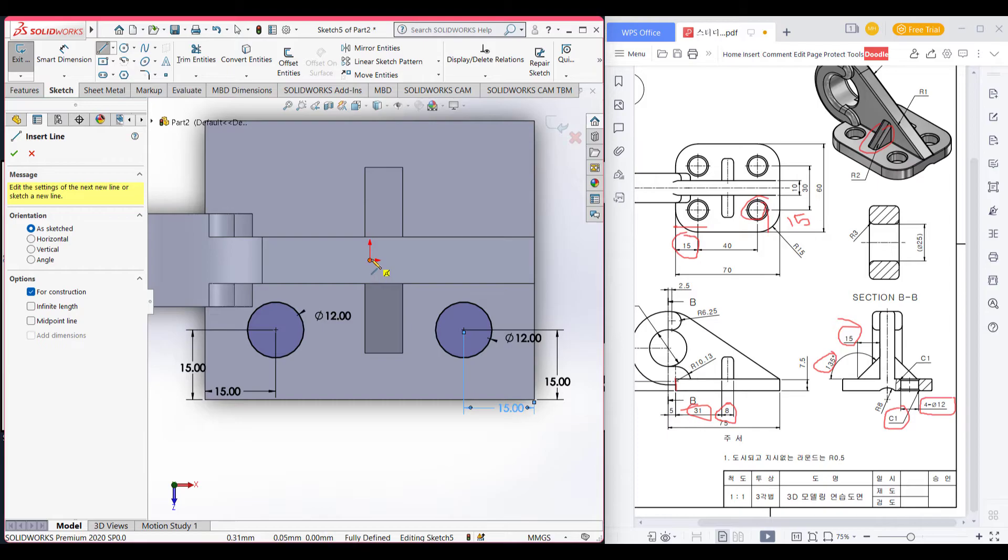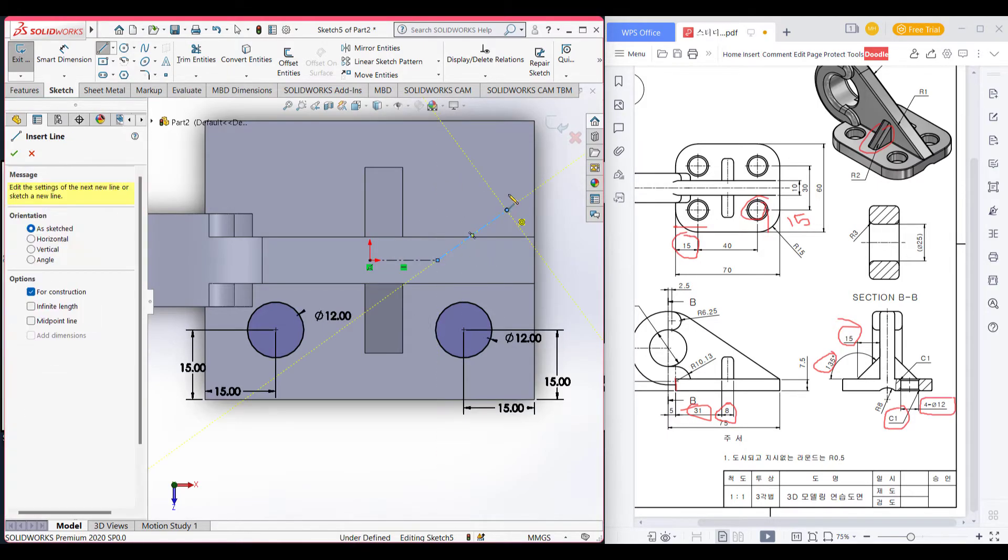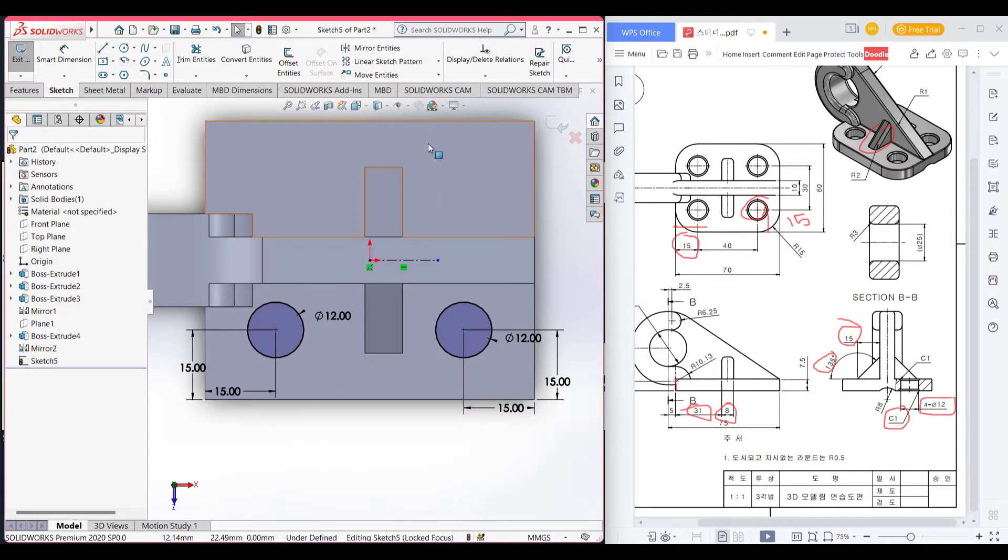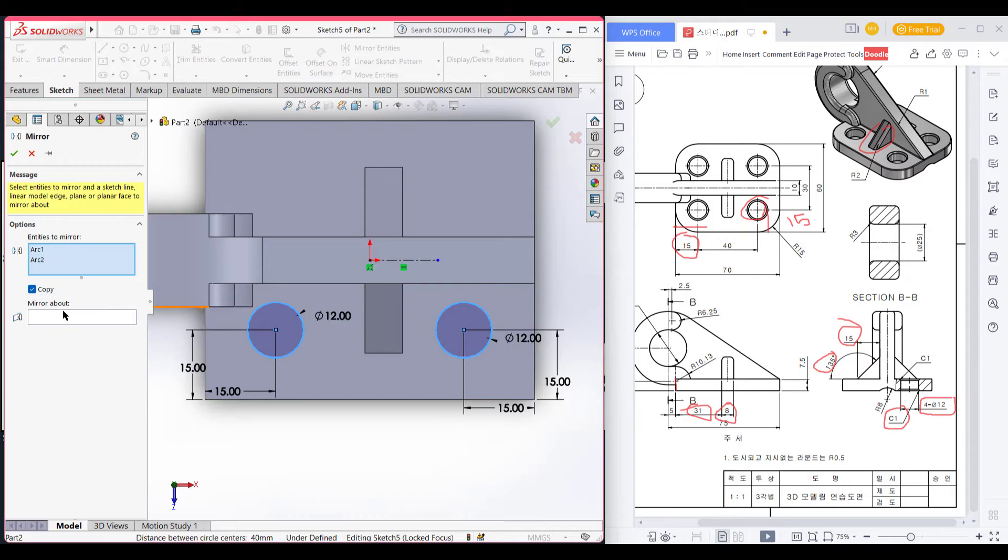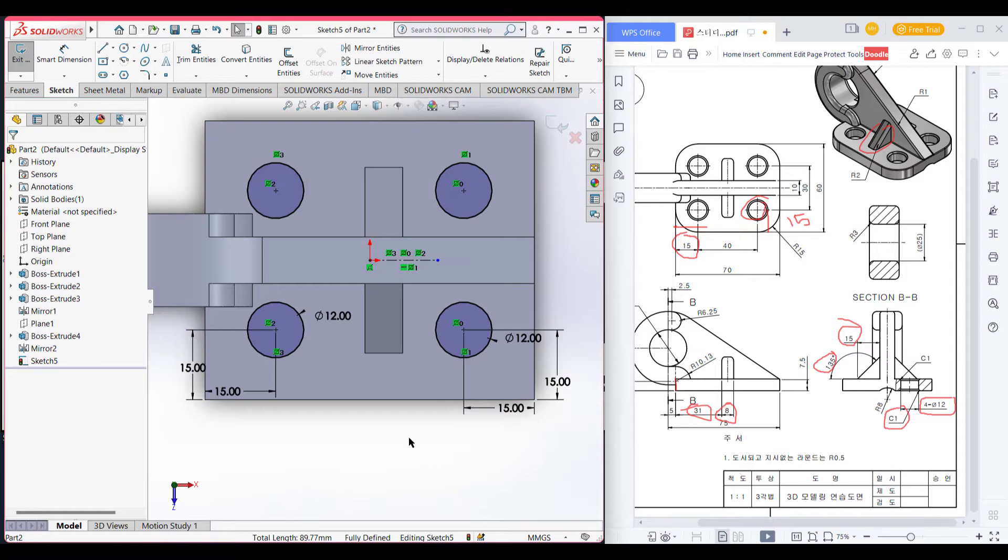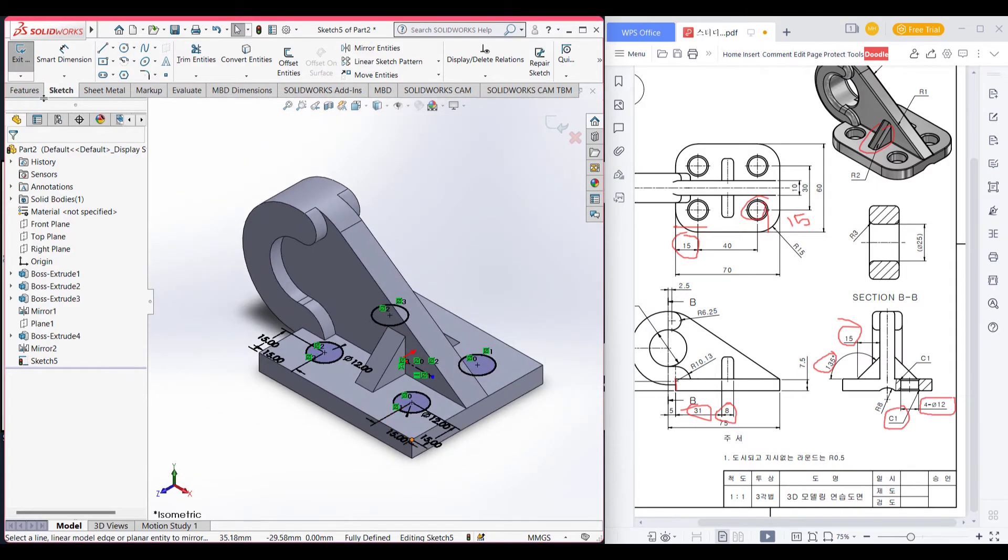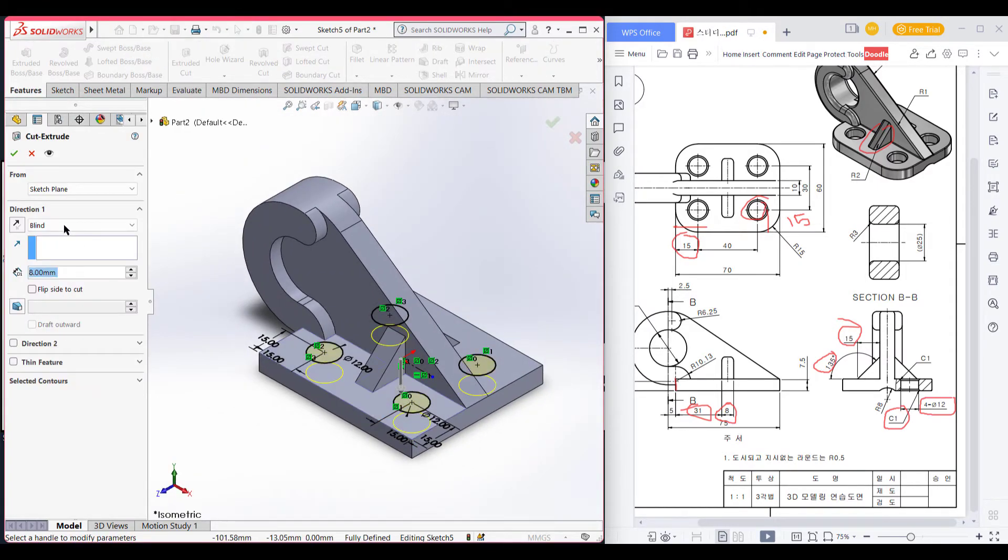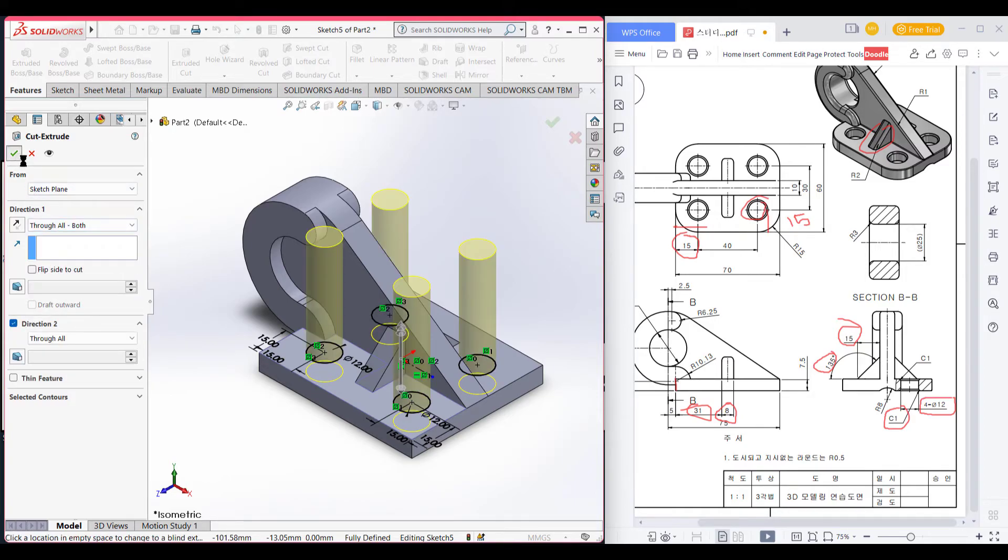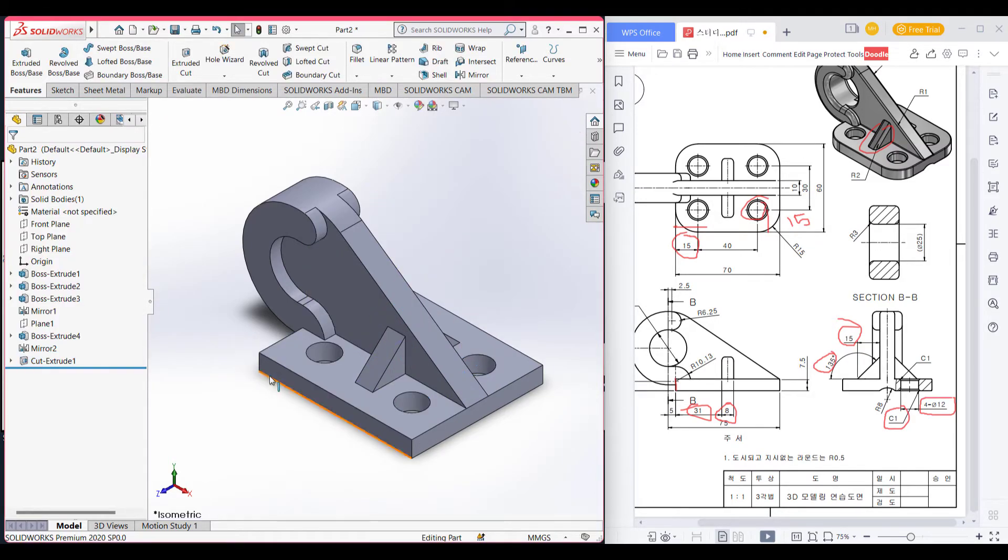We have another two circle way mirror this circle. First draw center line. Then go to mirror entities. Select the arc and select mirror line. Now we shortcut this features go to extrude cut and all the way through all.